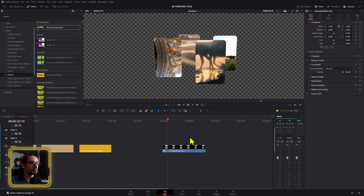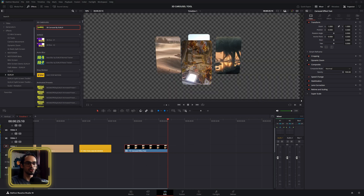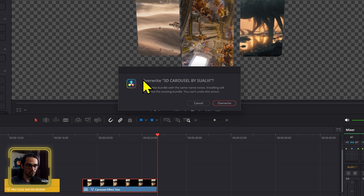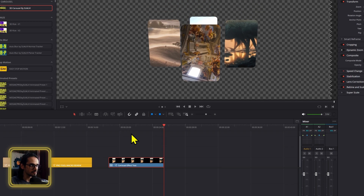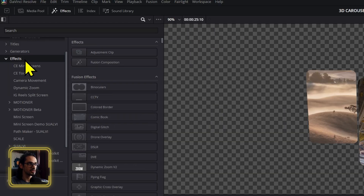Let me show you how it works. For the 3D carousel, to install it all you have to do is double-click the .drfx tool and it will show up right here. To install — in this case override, because I already have it installed — you can go into the effects section.